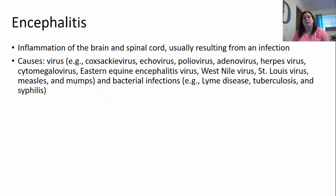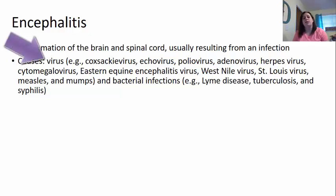Now we're going to go into encephalitis. Encephalitis is inflammation of the brain and spinal cord itself — not the meninges, but the brain itself. This is normally from an infection. Some causes could be due to viruses like the Coxsackie virus, echovirus, poliovirus, adenovirus, herpes virus, or cytomegalovirus.